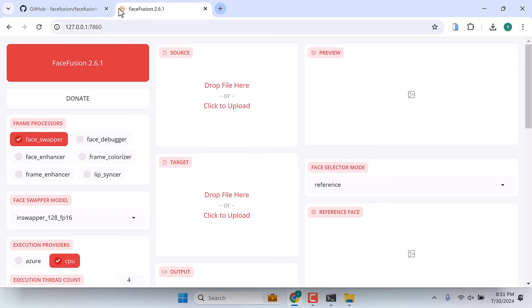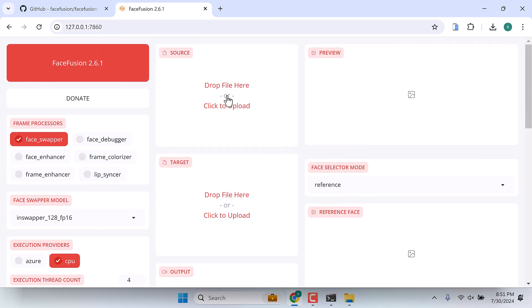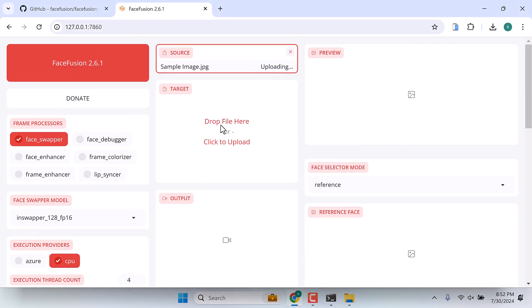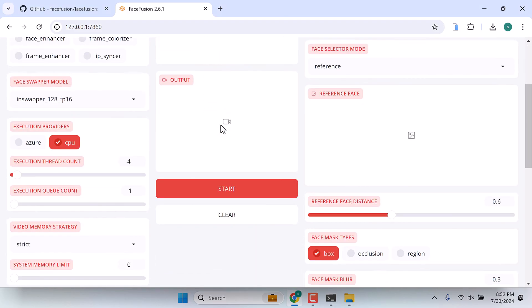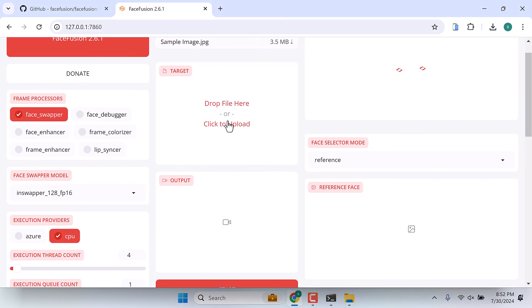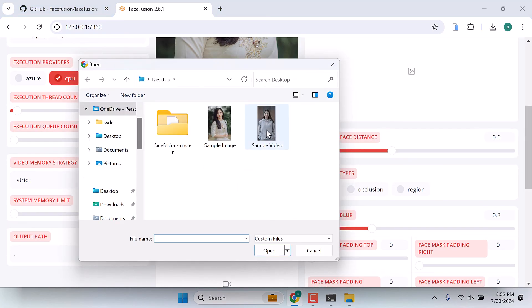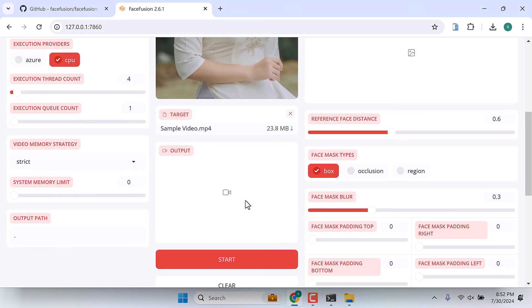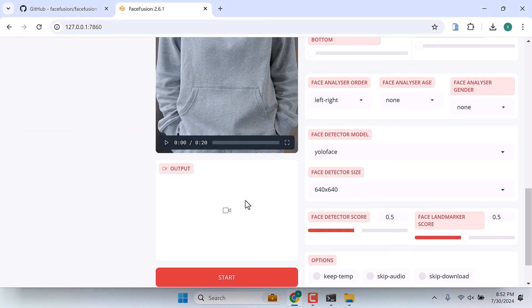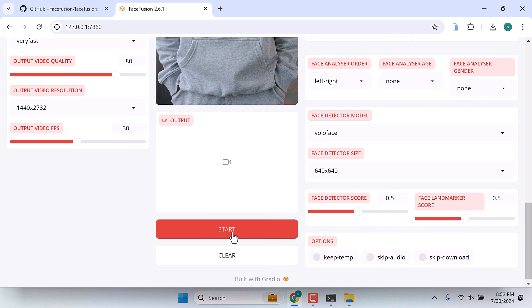This is the application. You can upload the image source here. You can upload the target video here and start face fusion. This will take time depending on your PC configuration.